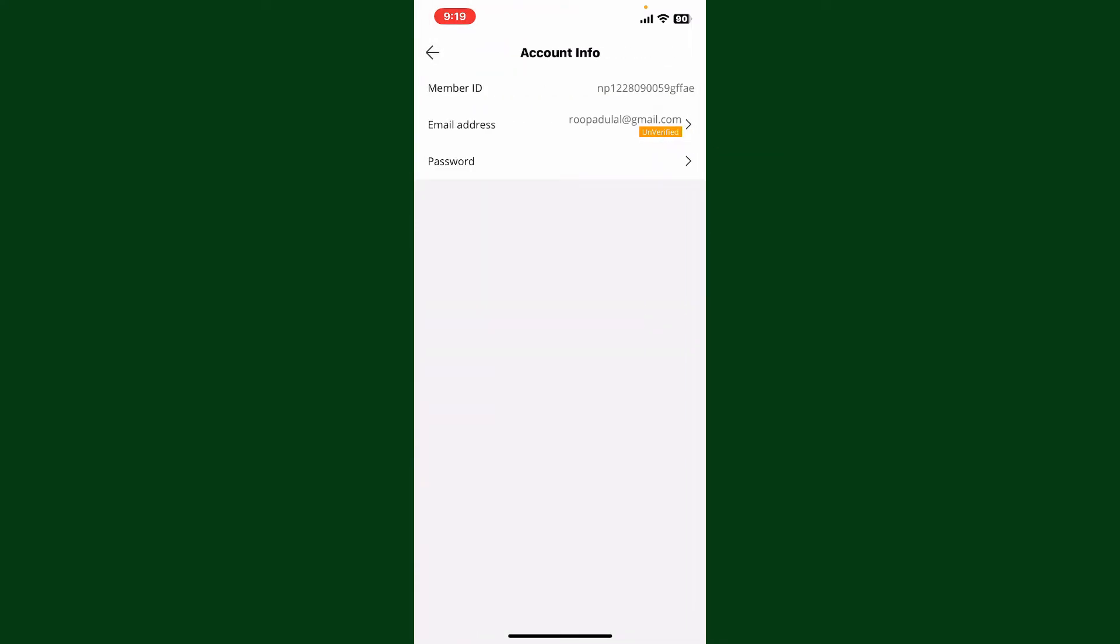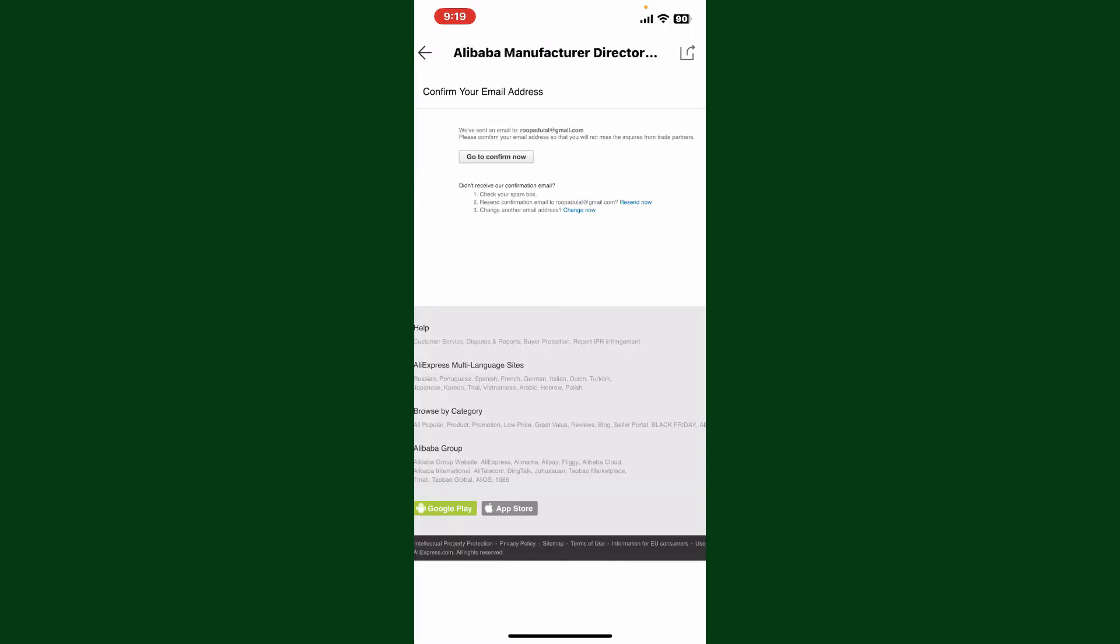If you've not yet verified your email address, you'll be able to see this Unverified label right under your email address. To verify your email address, simply select your email and then you'll receive an email to your particular email address inbox.